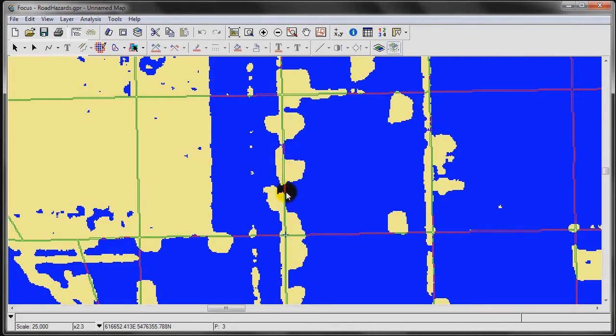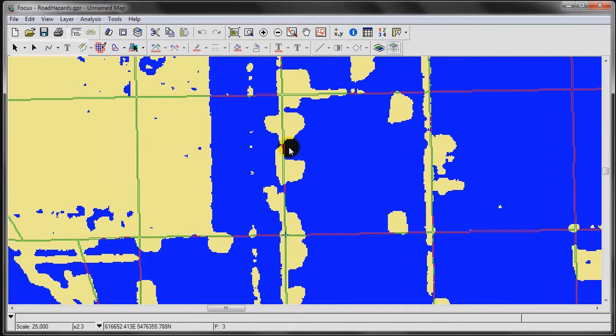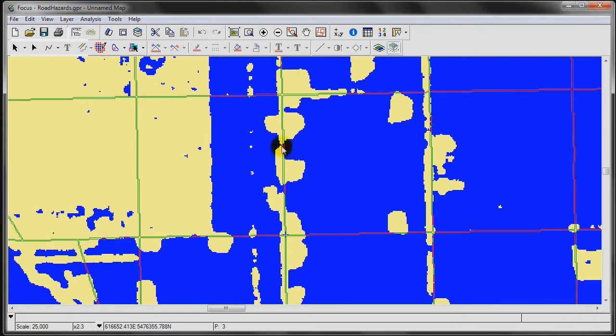What would happen in a normal, more common overlay analysis is that it's going to identify the entire arc or the entire road segment. We don't want that, because there's quite a few portions along this road that are not hazardous. What we want to identify is the precise areas where the roads intersect the flood, as you can see here.